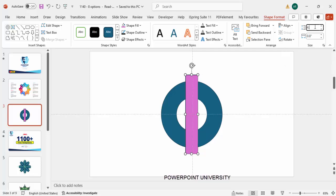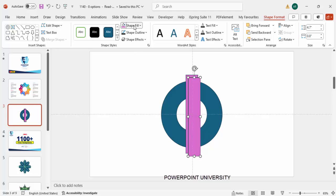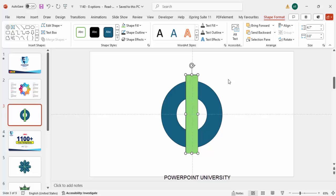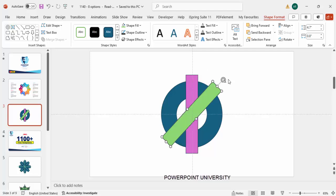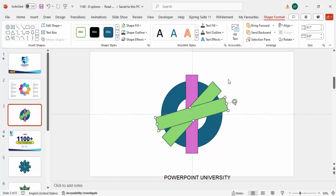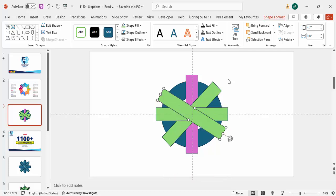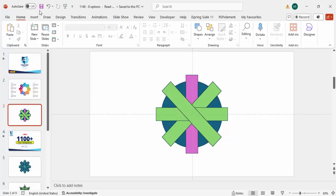Make the width as 0.8 and the height as 4.7, and make sure to align center and align middle. Duplicate this by pressing Ctrl+D and give it a different color, then align center and align middle. Rotate it using Alt and pressing the right arrow key three times. Press Ctrl+D again to duplicate, then Alt and right arrow three times again. Repeat once more: Ctrl+D, then Alt one, two, three.